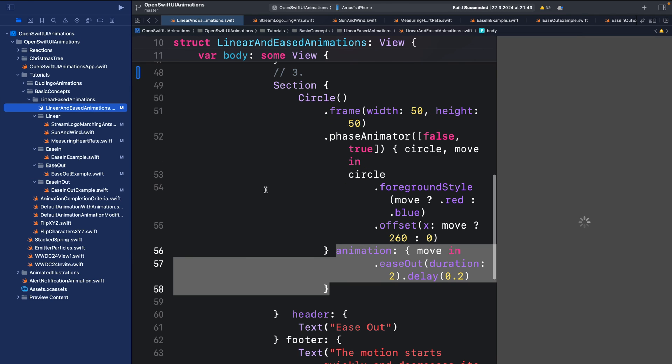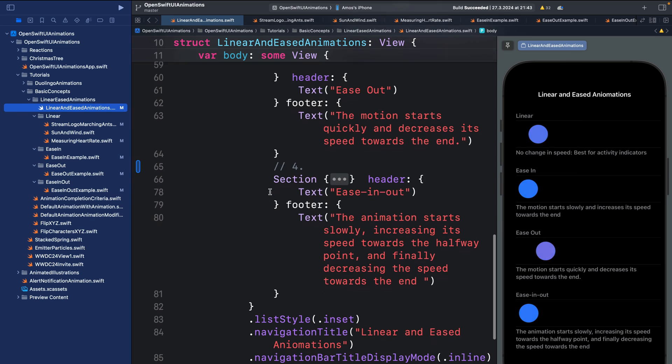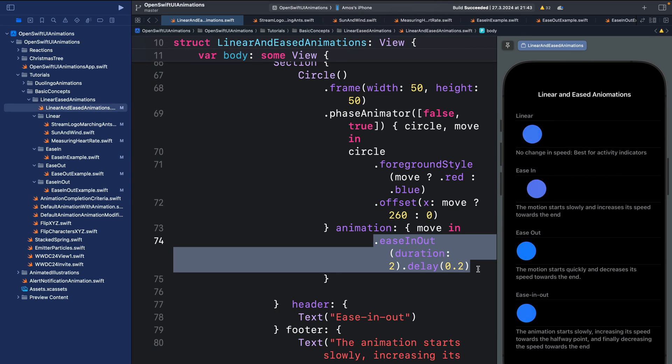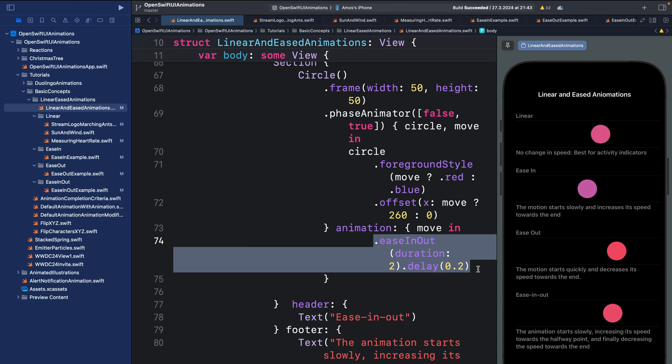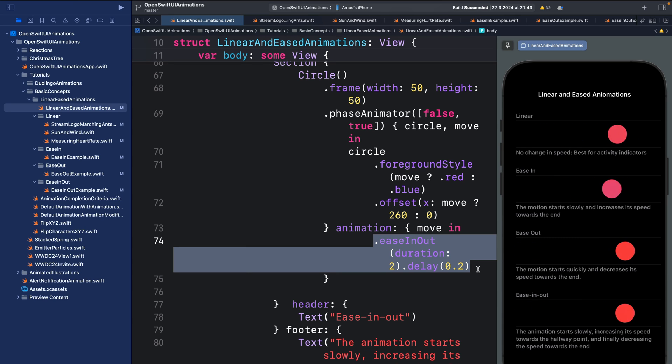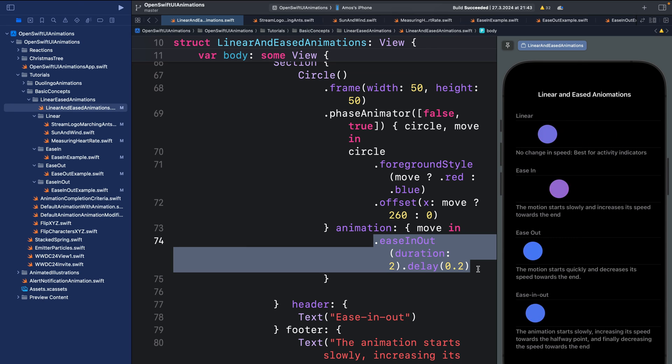Finally we have ease-in-out. Applying ease-in-out to your animation makes the object start slowly, then in the middle the object will attain a high velocity, and finally it will slow down when it is about to come to rest.